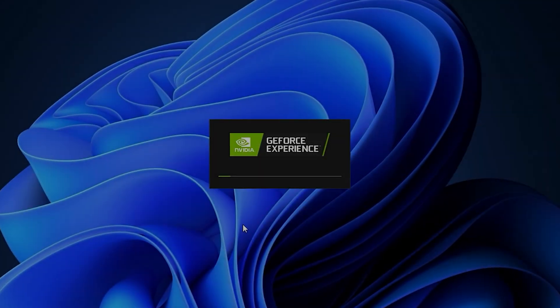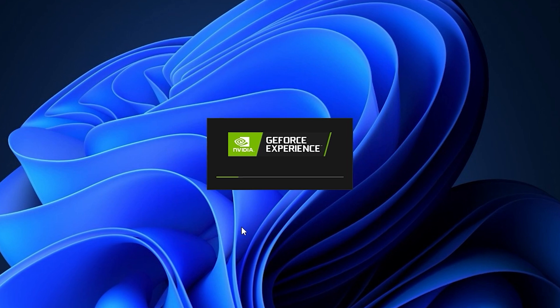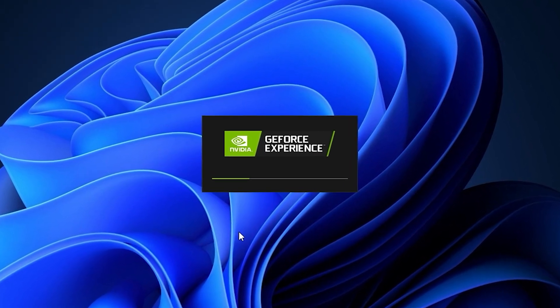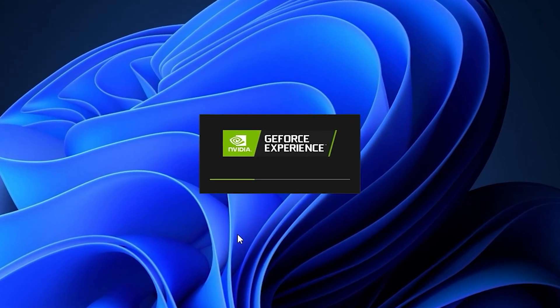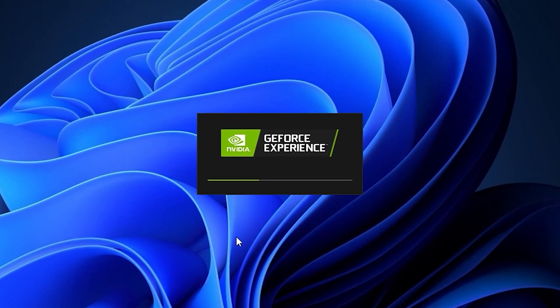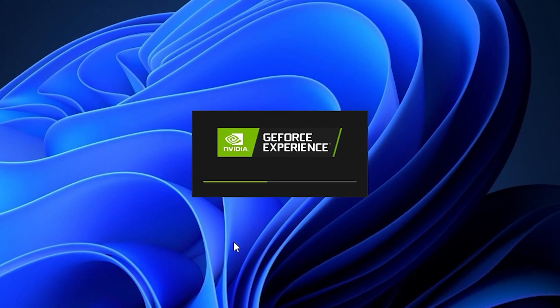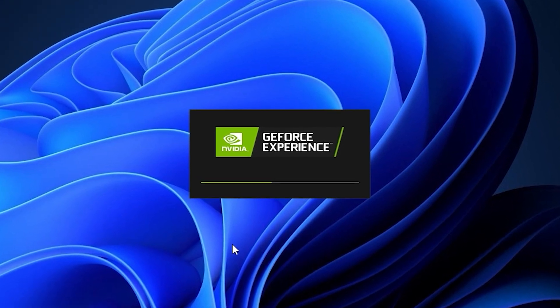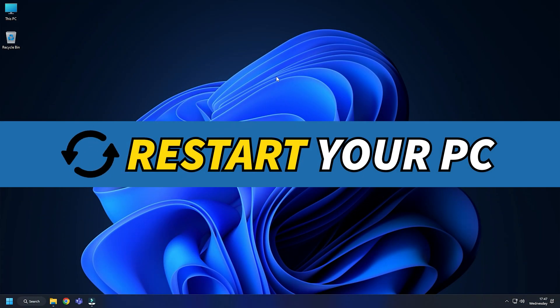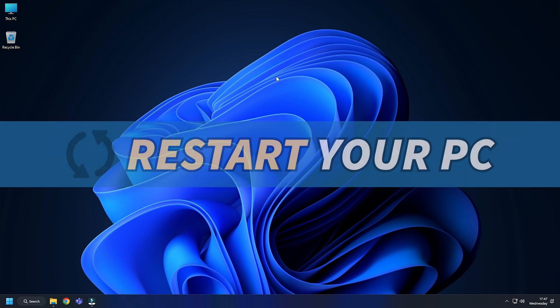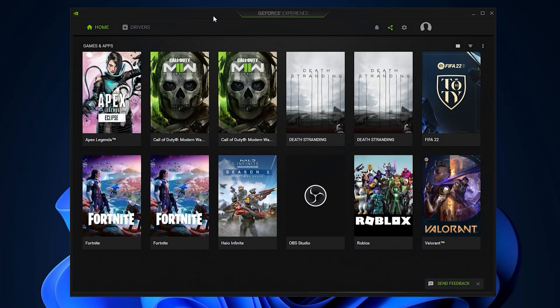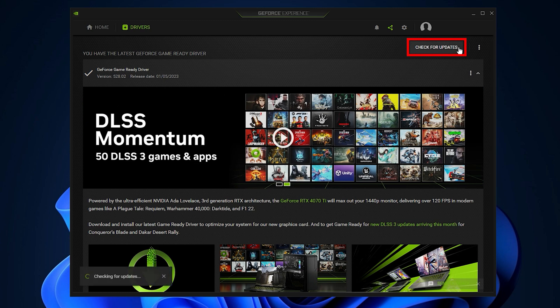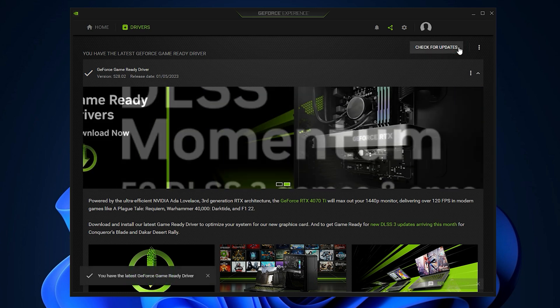If you have already installed them, simply running them will automatically detect that the graphics drivers are missing and they will download and install them. Restart your PC after the drivers are installed. Then run the app again to check for any updates. If any update is available, download and install them.